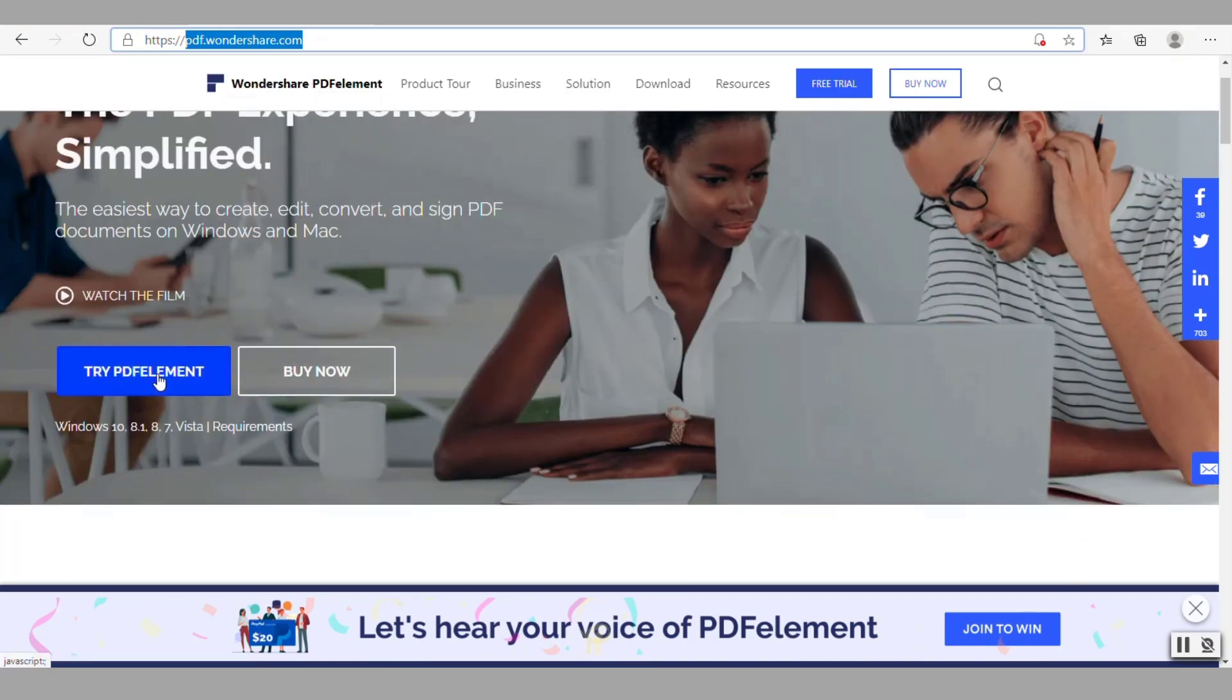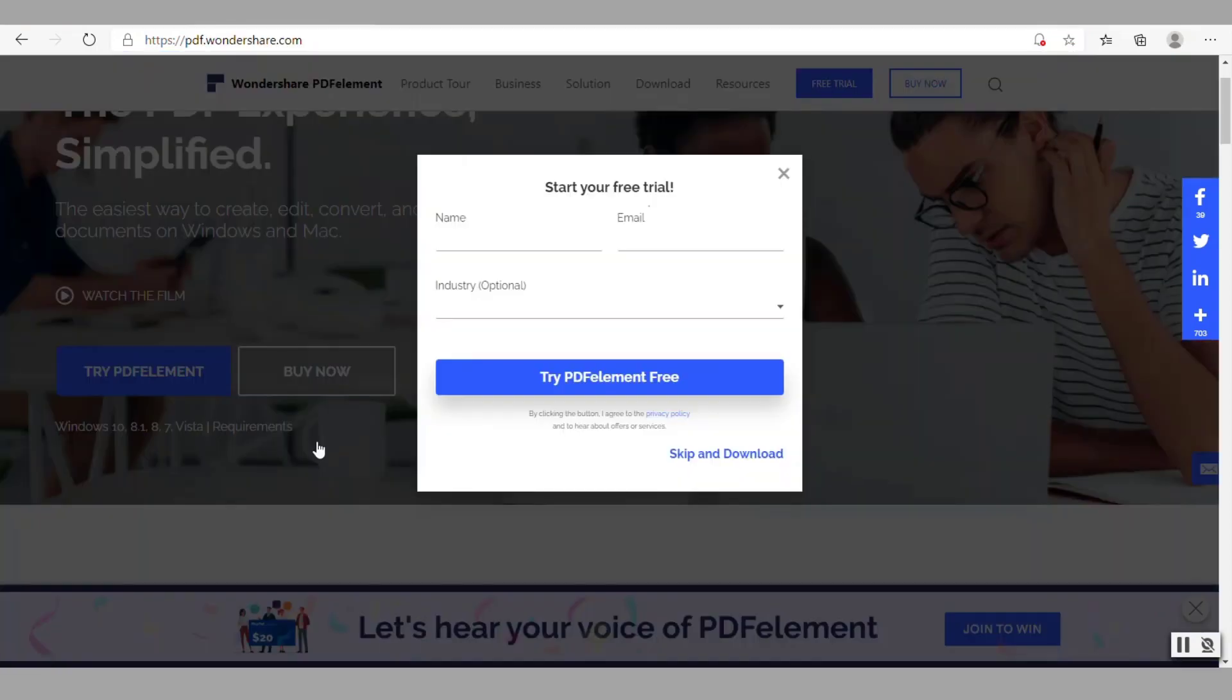The nice thing about the PDF element that I found is that it's a small not bloated program but yet powerful. So to download it you just click right here.